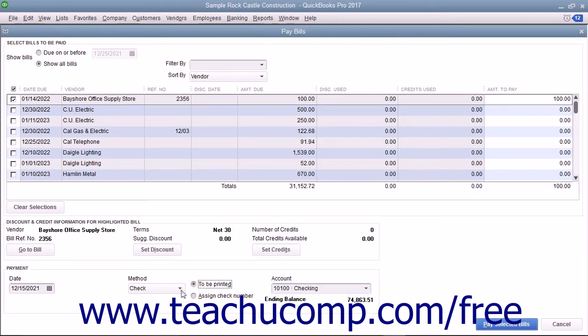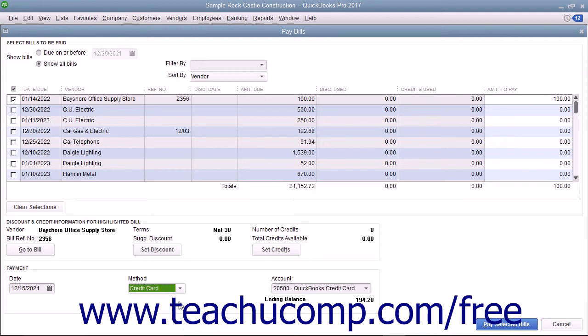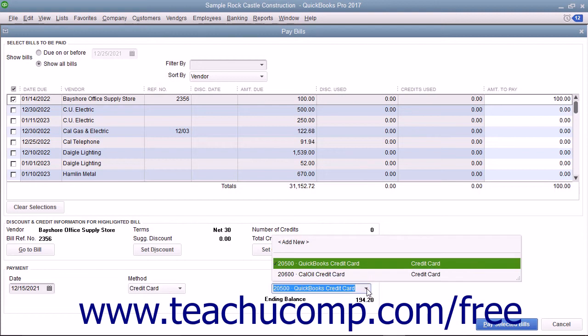If you select Credit Card as the payment method, use the adjacent Account drop-down to select the Credit Card account to which you want to apply this bill payment.